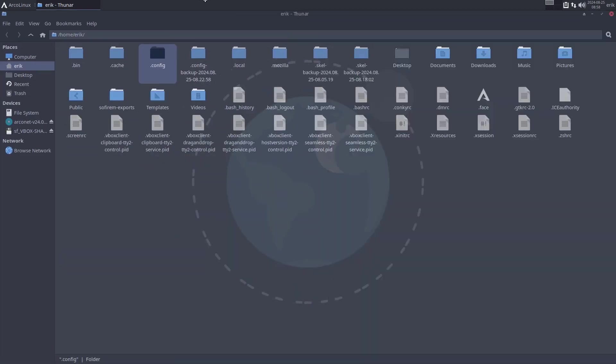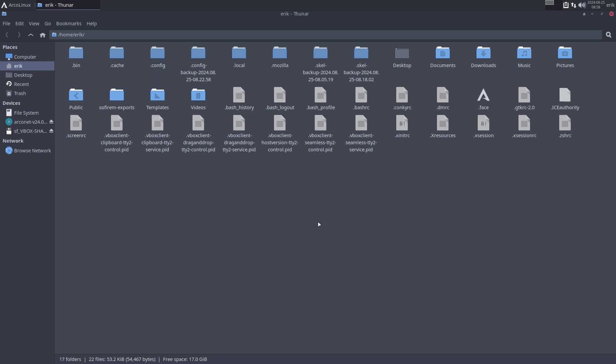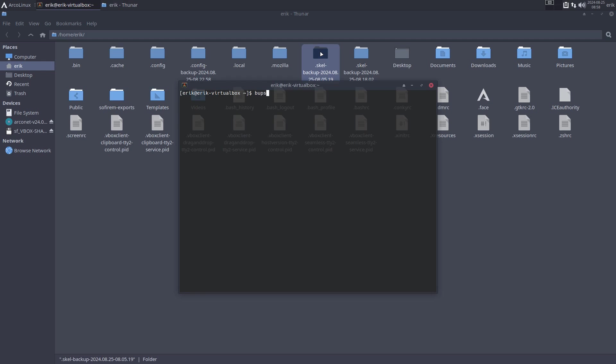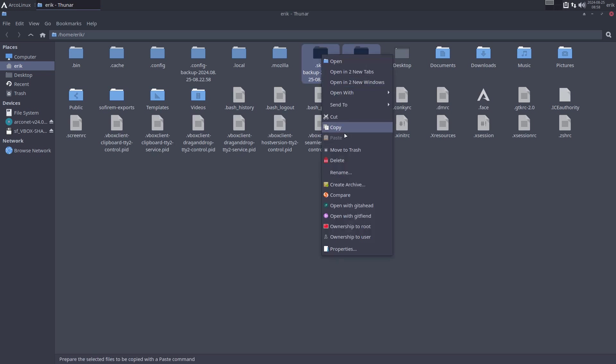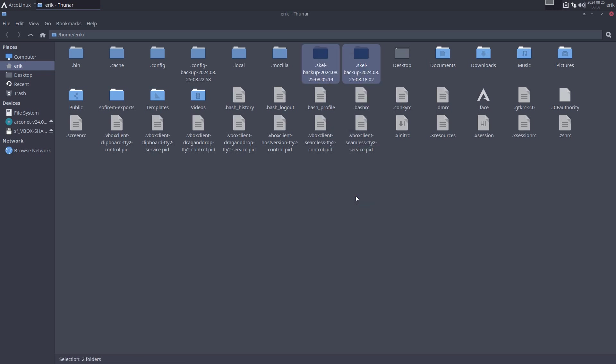In video number 4235, the updating video, we've updated the system. This is the skel. I've typed this before the update and after the update: backup scale, and we get two skels.